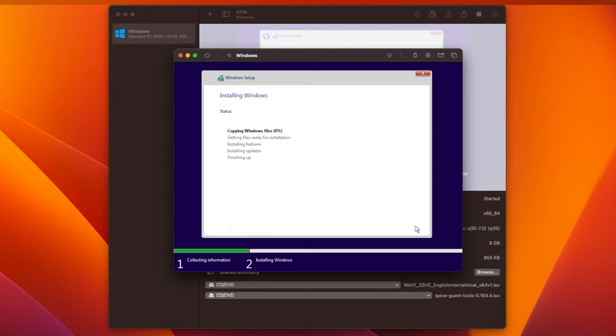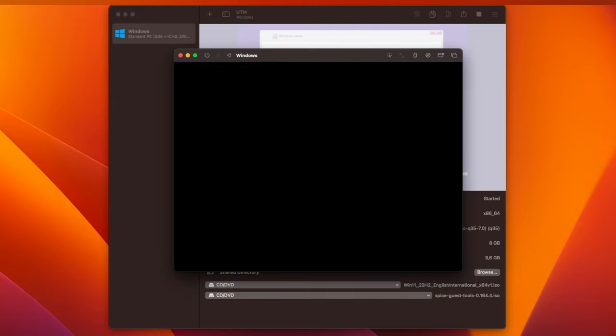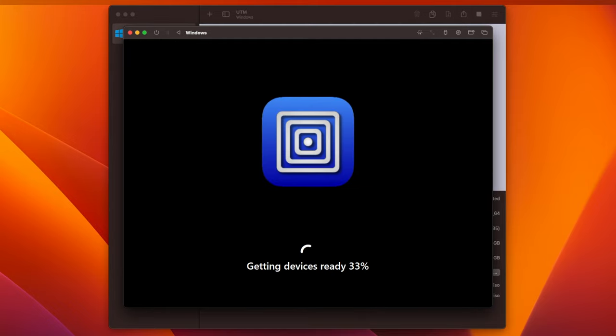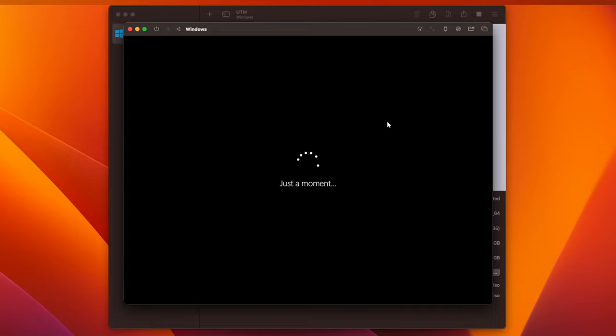Now, Windows 11 will start to install, and it's just a matter of waiting for it to finish. The VM will reboot after the installation, and you'll again see the message asking you to press a key to boot from CD or DVD. This time, don't press a key, because we want to boot from the Windows 11 we just installed, and not from the ISO.